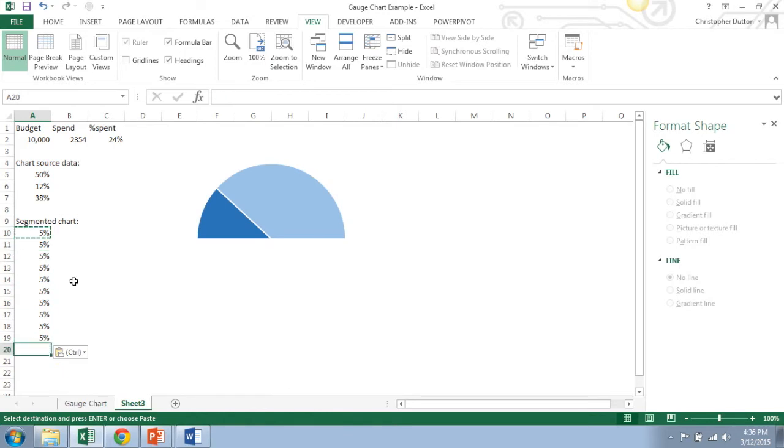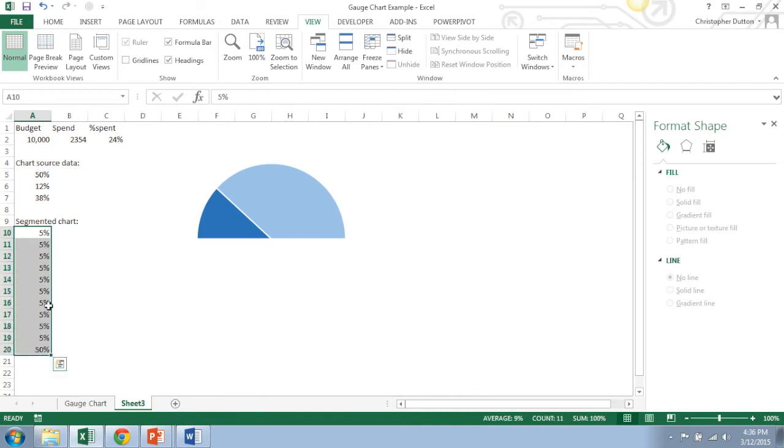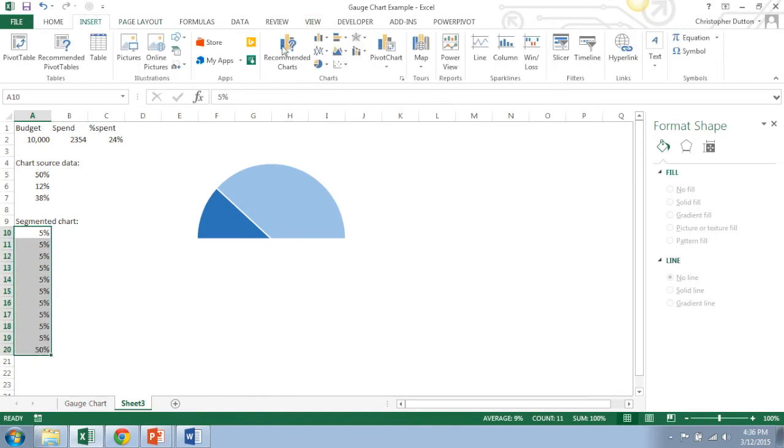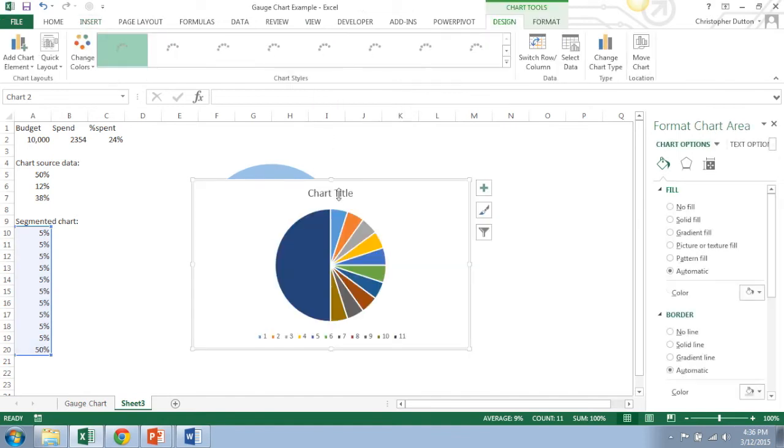And then in the row right beneath that I'm going to put 50%. You'll see why I'm going to do this in a second. If I select all that data, insert another pie chart, here's what that's going to look like.